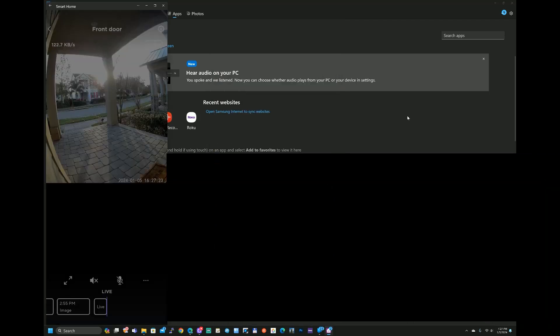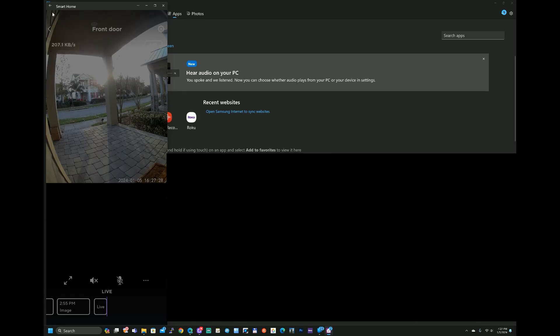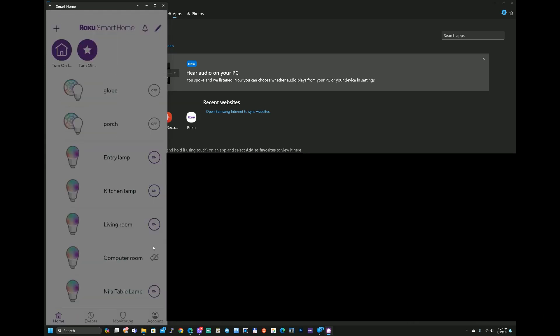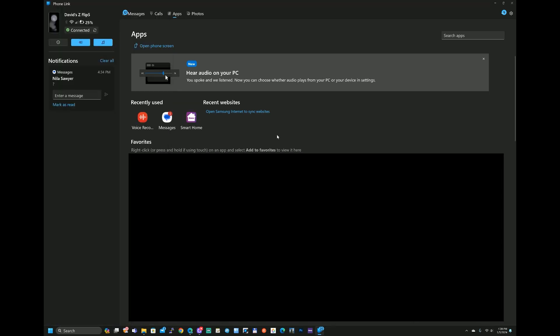Now imagine as well you could have the front door camera or any other video camera from Roku right there on your computer as you're browsing the internet or doing whatever productivity.